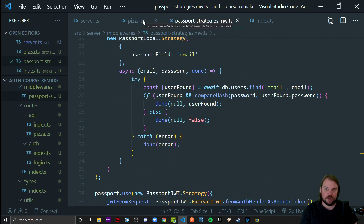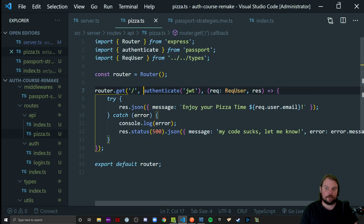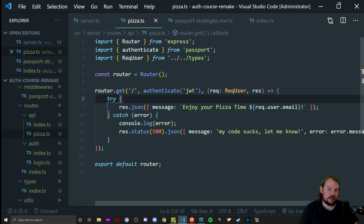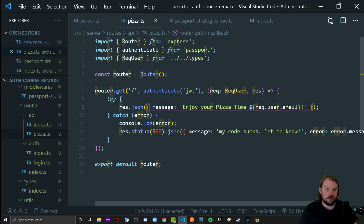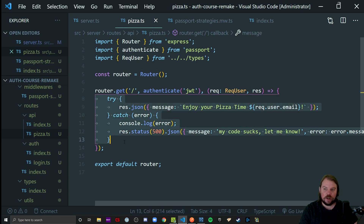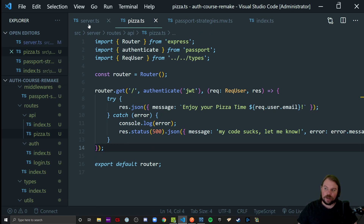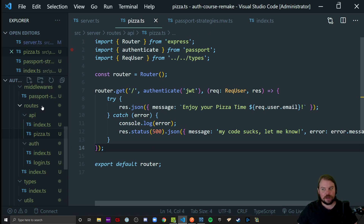Look how much cleaner our endpoints look now — both the pizza endpoint and our login — once we got the authentication and authorization logic out of the individual endpoints and into their own encapsulated strategies. When we want to protect an endpoint, it is literally as easy as adding that middleware right before your callback, making sure you have req.user available, and you're good to go. req.user represents anywhere in your endpoints who claims to be making this request.